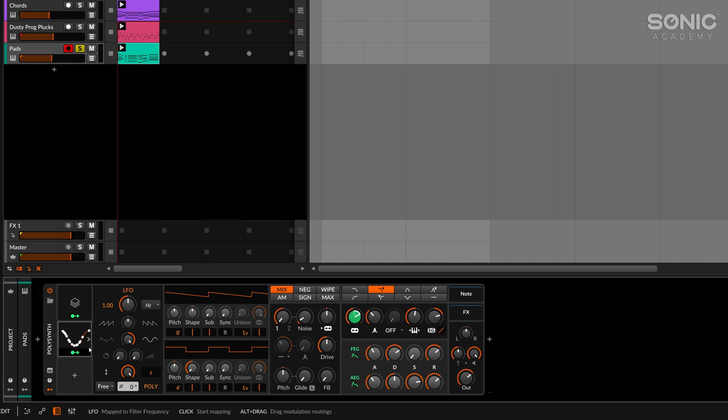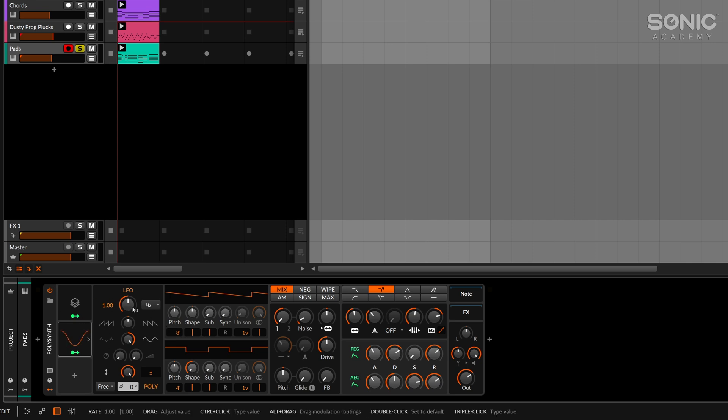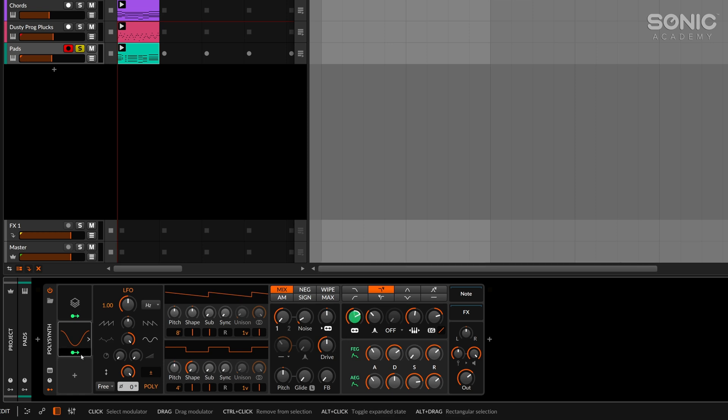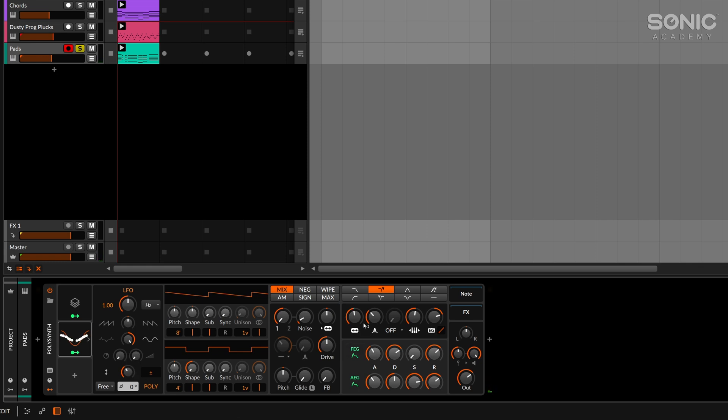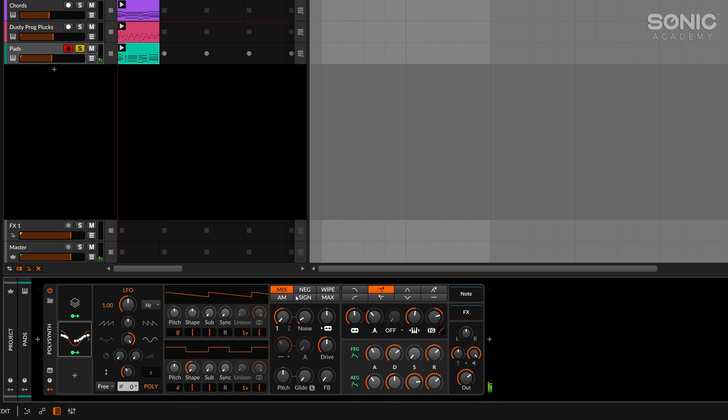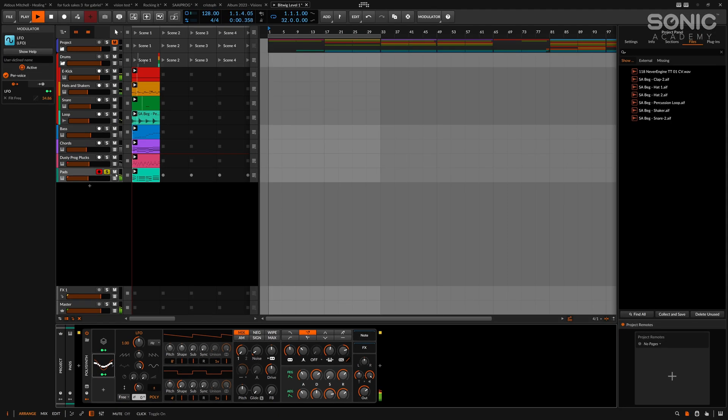So you can hear all that interesting movement now going on, just by using these voice stacks and the polyphonic mode for some of the modulators. Now let's just back that off slightly. There's two ways we can do that: we could reassign that to the cutoff, but we could also just adjust the amplitude of the LFO here. We're not looking for anything major, just something to give us a little bit of extra movement and richness to our sound. There we go. Let's play that back.